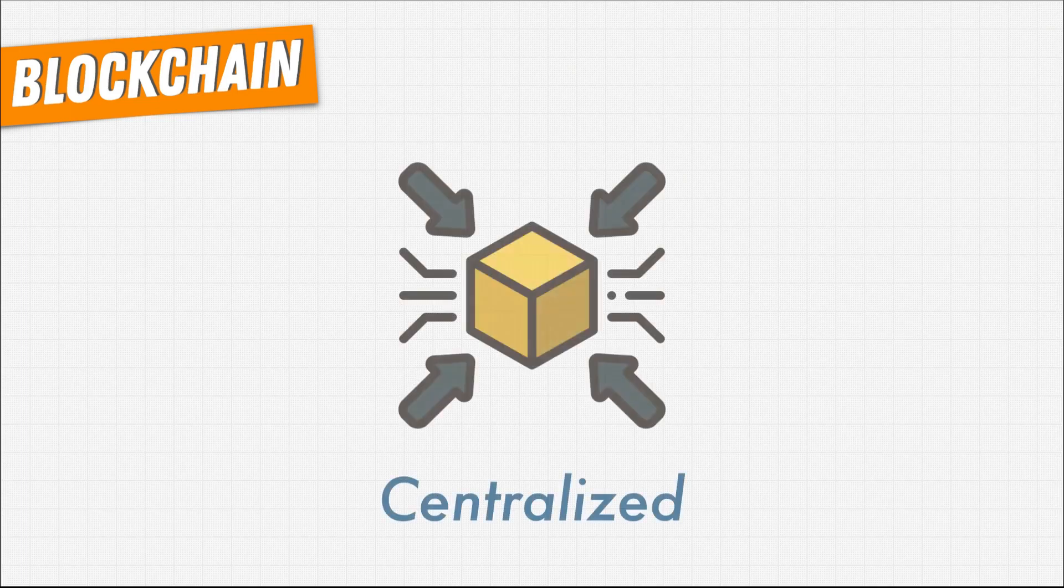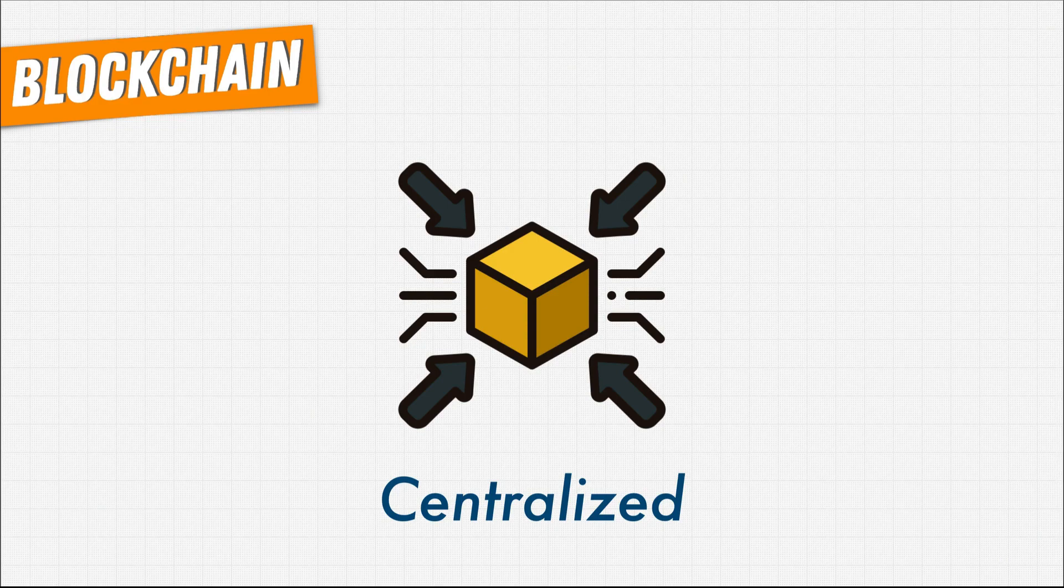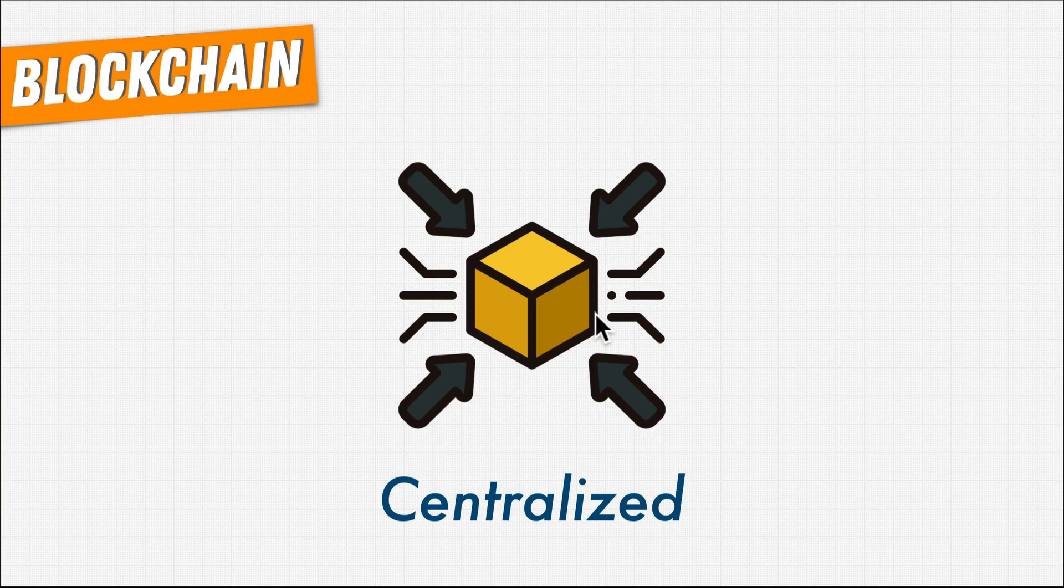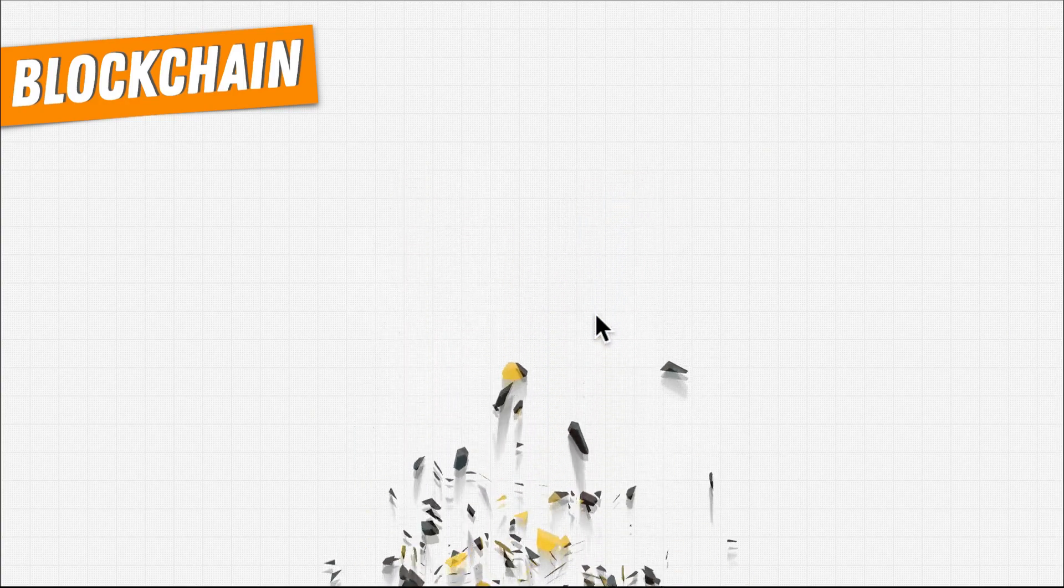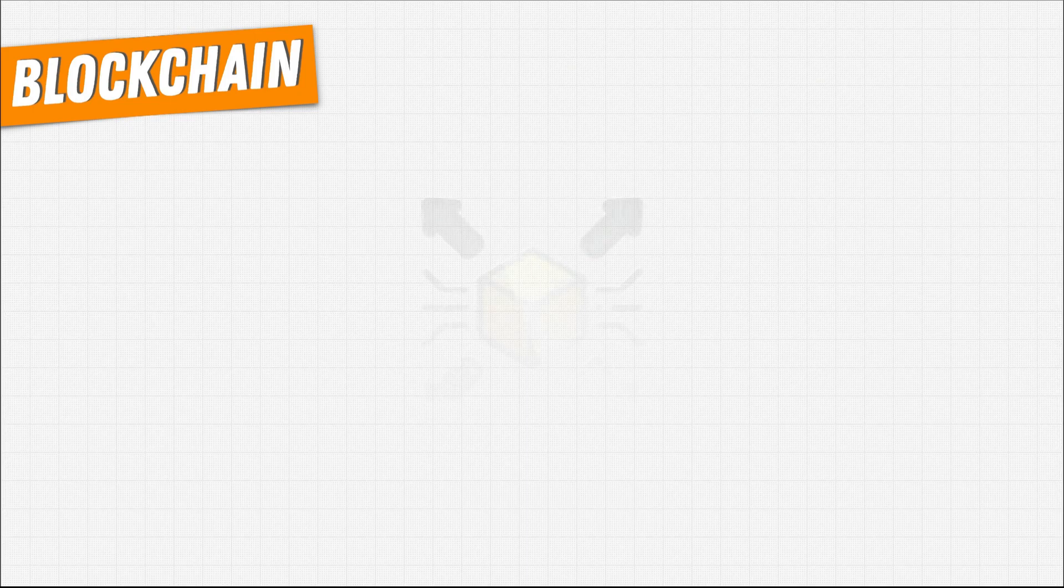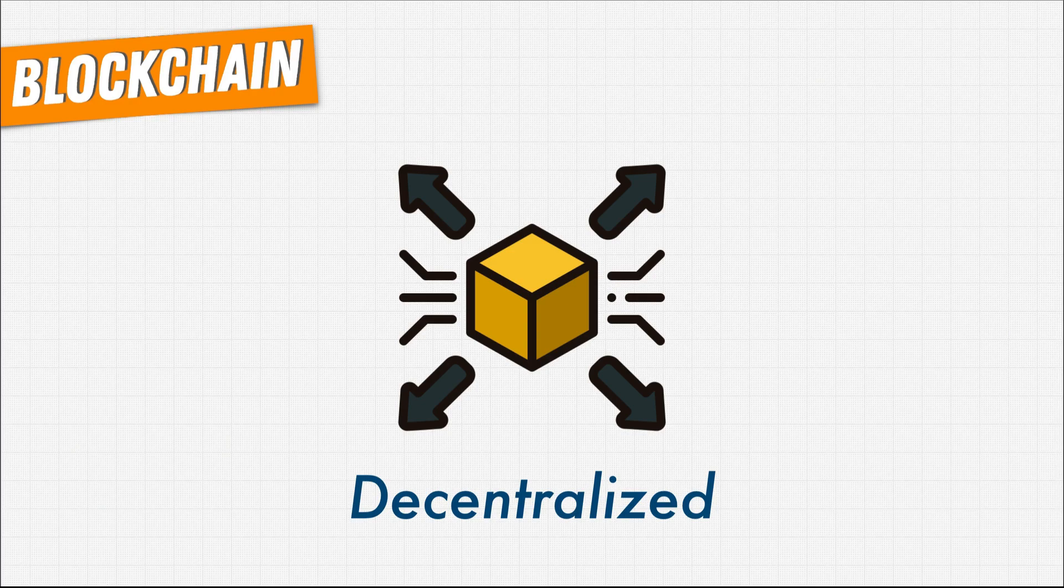A centralized database that lives in one location or on one computer has a single point of failure. If that one database gets corrupted or hacked or loses power, you lose access to the entire system. Instead, if you remove the need for any centralized system, everything becomes a lot more resilient to failure.